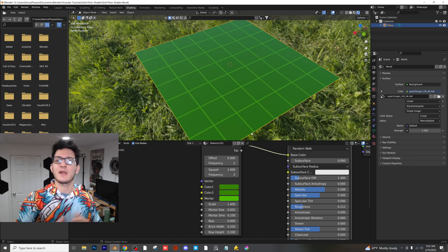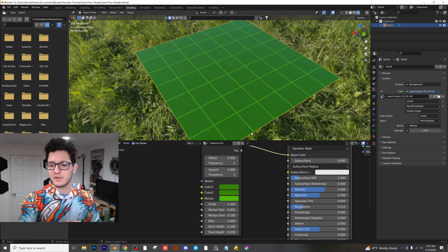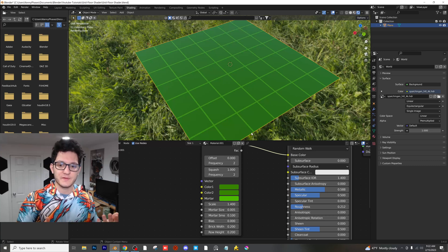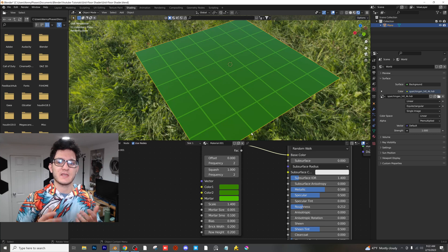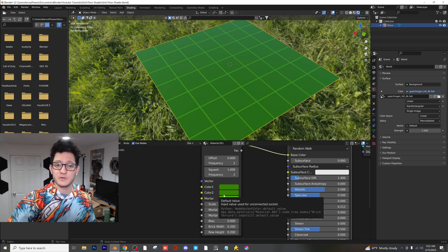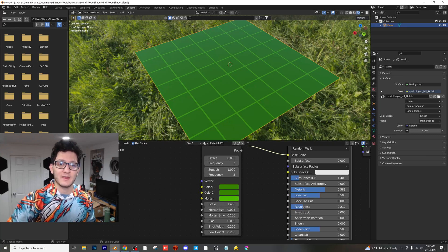You guys can go ahead and plug stuff into the bump or plug stuff into the roughness. You guys can give it a little bit of texturing on the surface. But for the most part, that is how you make the grid shader. I hope you guys enjoy this tutorial and have a great day.